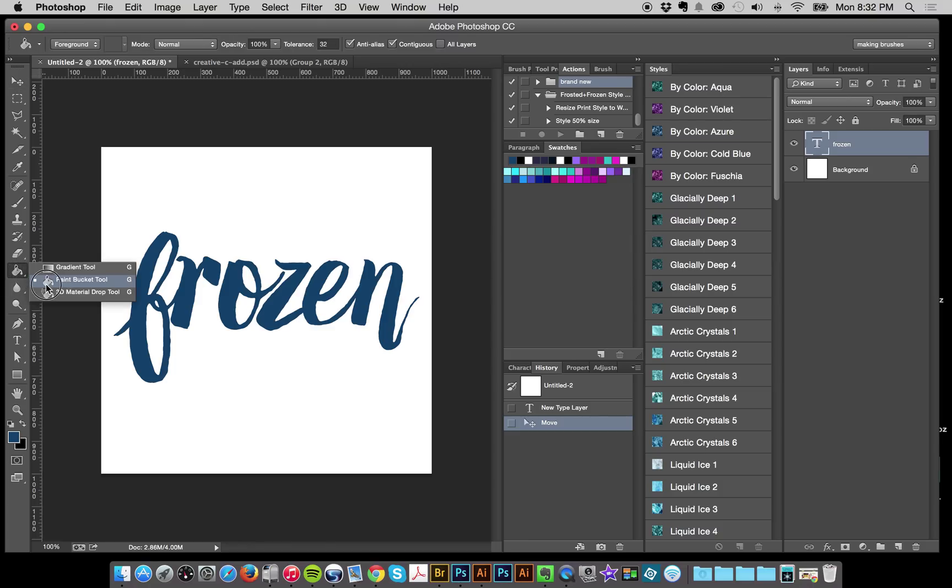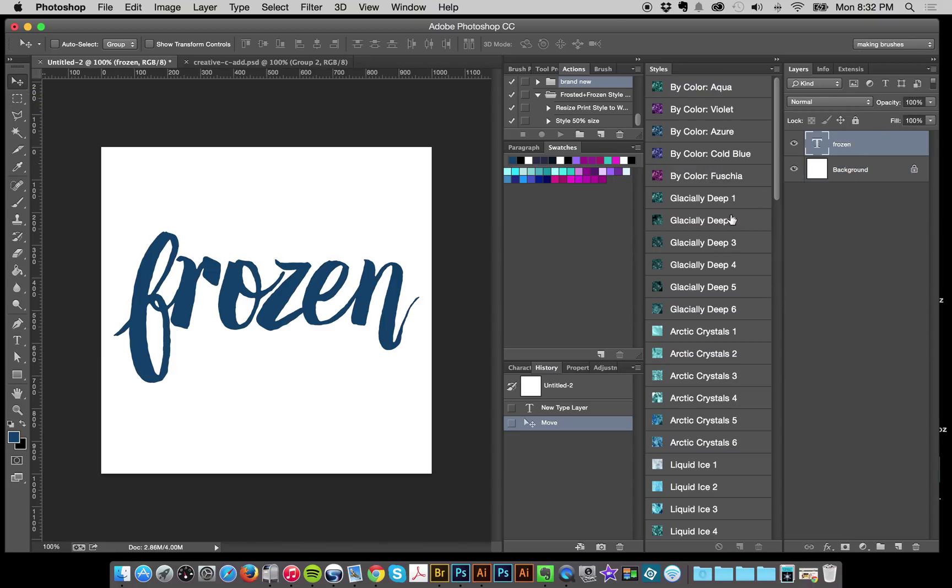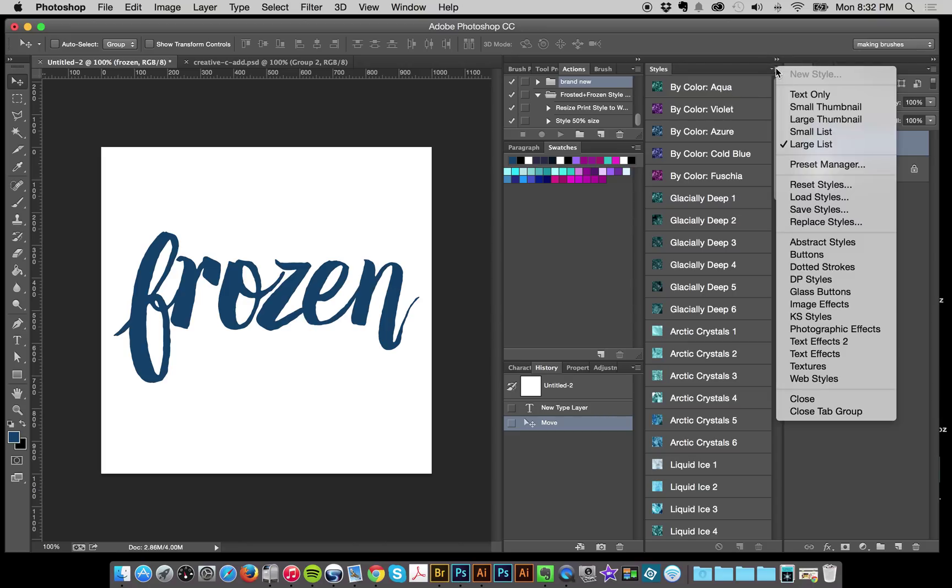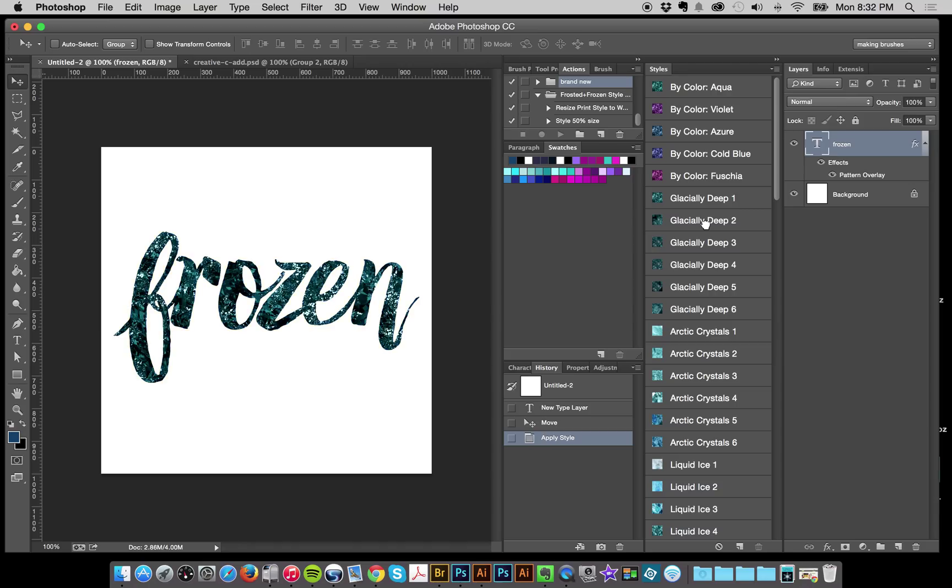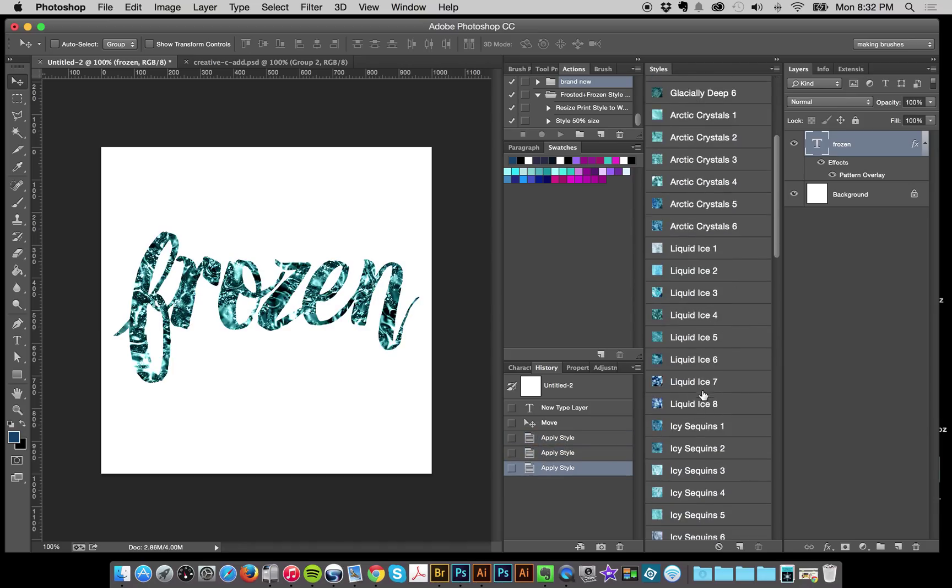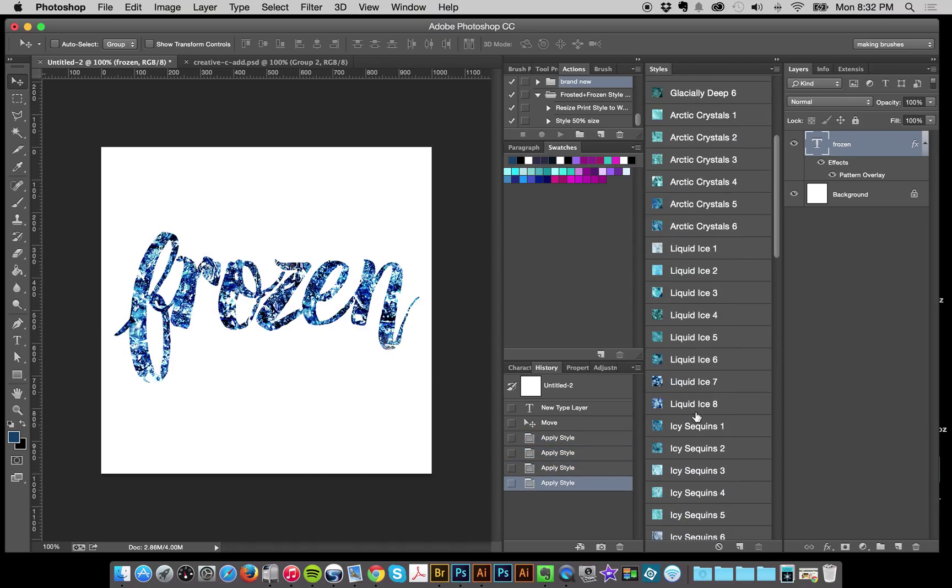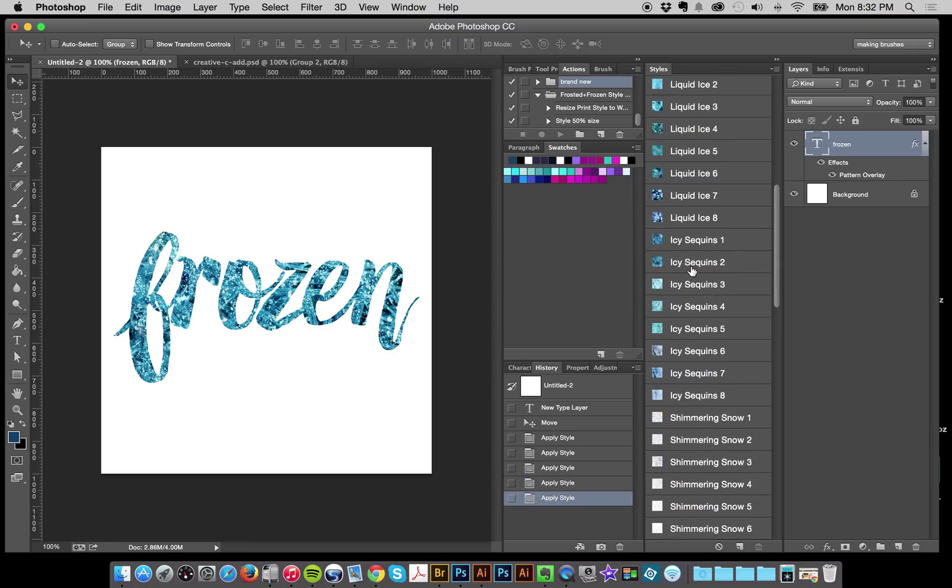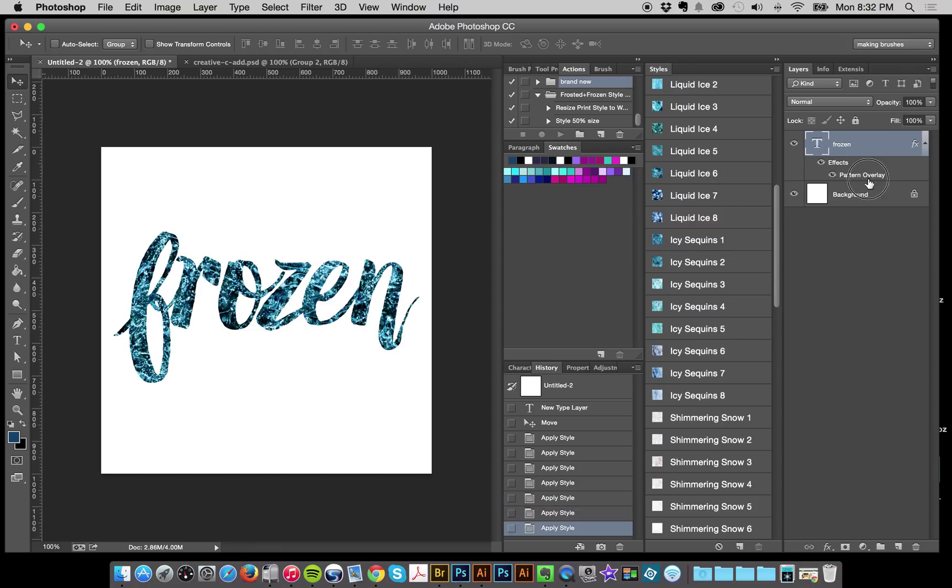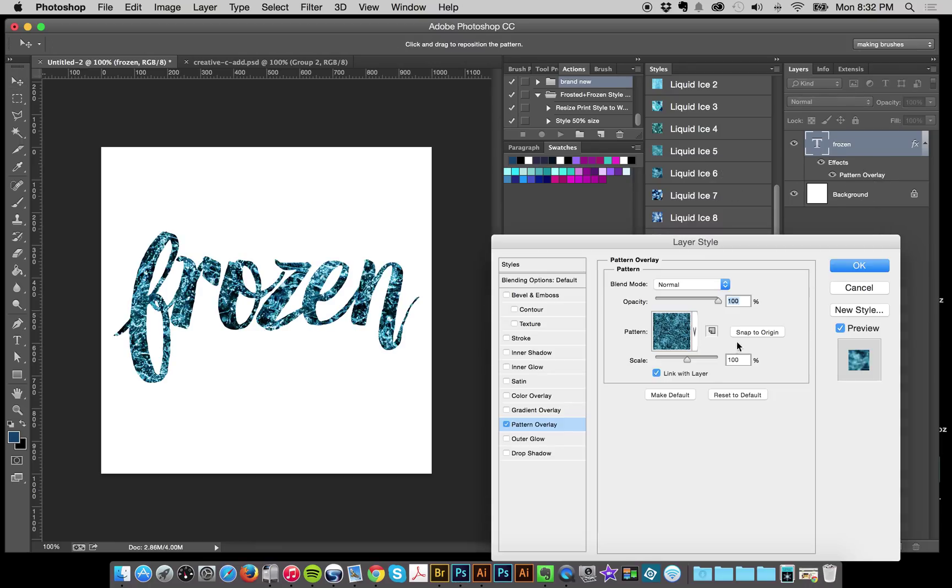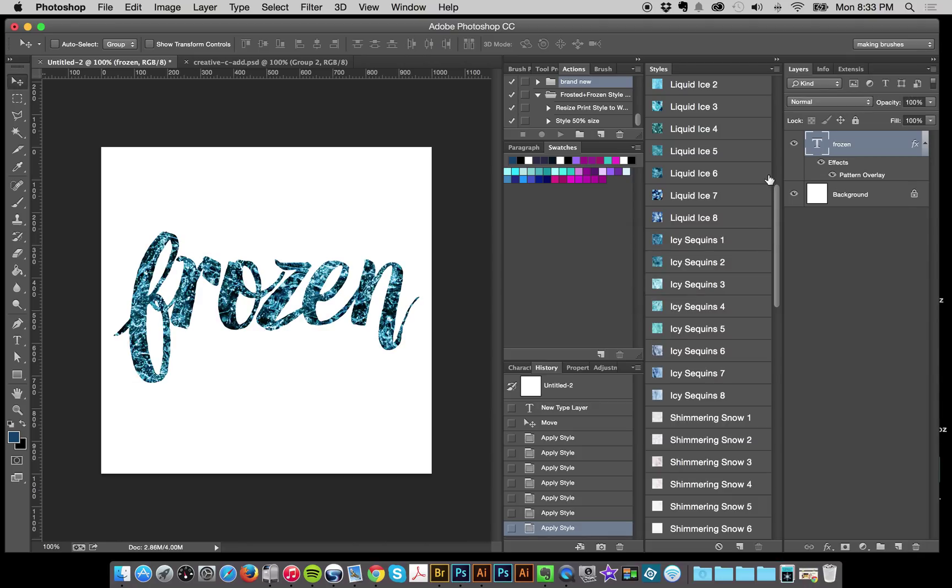So basically I just wanted this to be a real quick turnkey solution for people that are wanting these kind of styles. Here I've got some text and I've got my styles here. I have them as a list so they're easy to see. And I just click on one of my styles and bam, that's that. Super easy. And you can always resize them. It's a pattern overlay, so you double click on the pattern overlay, you can change the scale, make it smaller in case the style is too big.